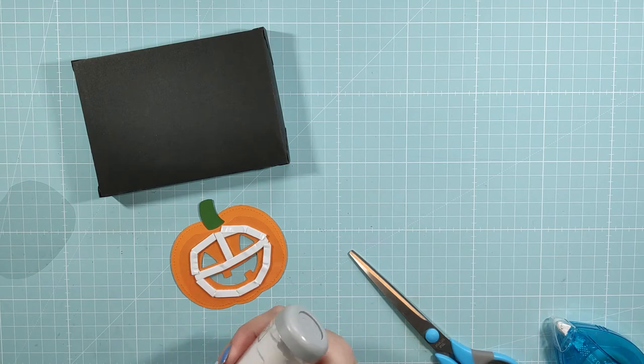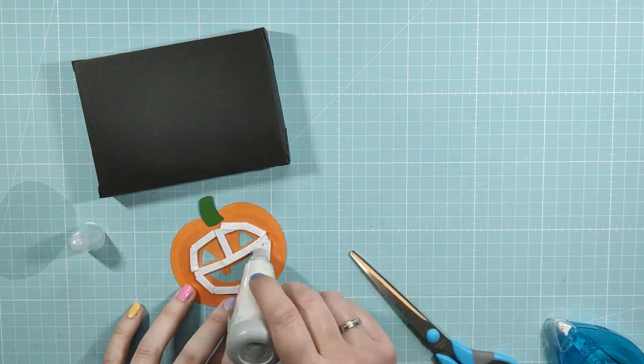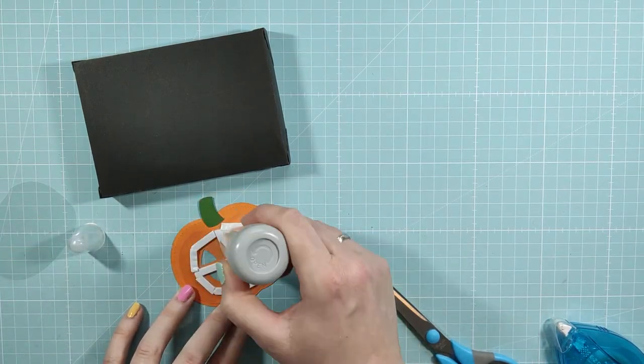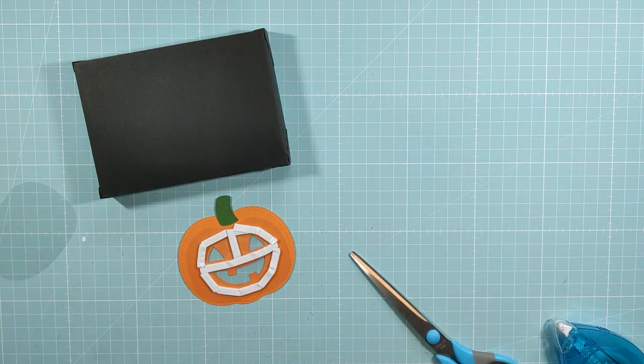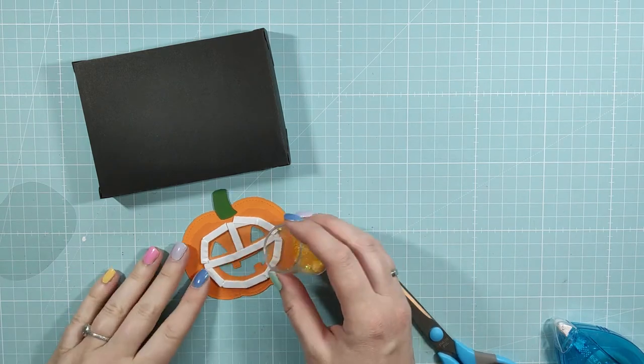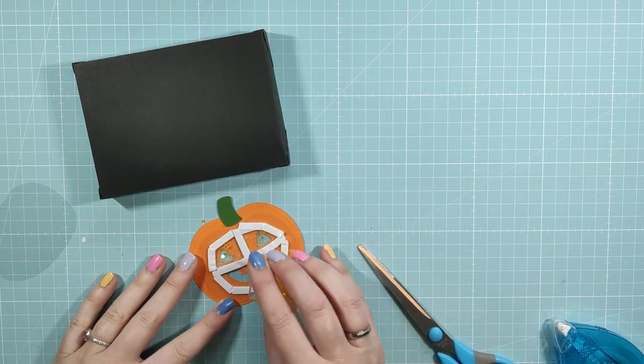Before I put the sequins in, I always go around the foam tape with my powder tool. In my opinion, it makes sure that the sequins don't get stuck on it.